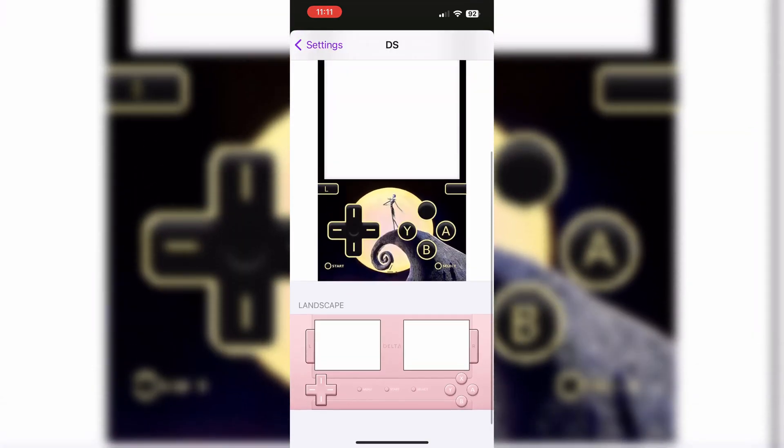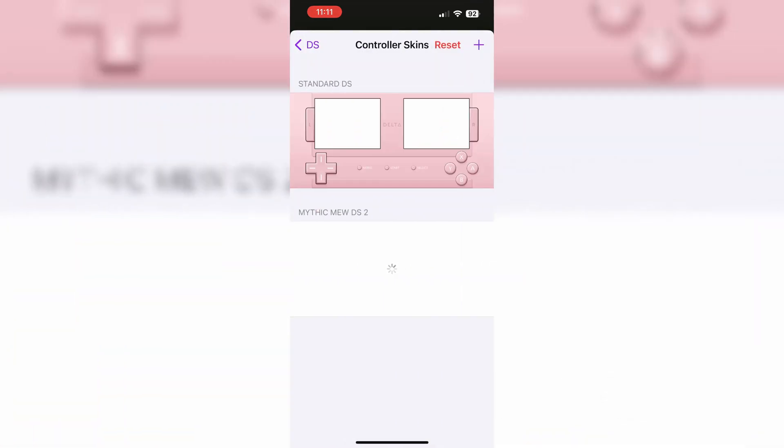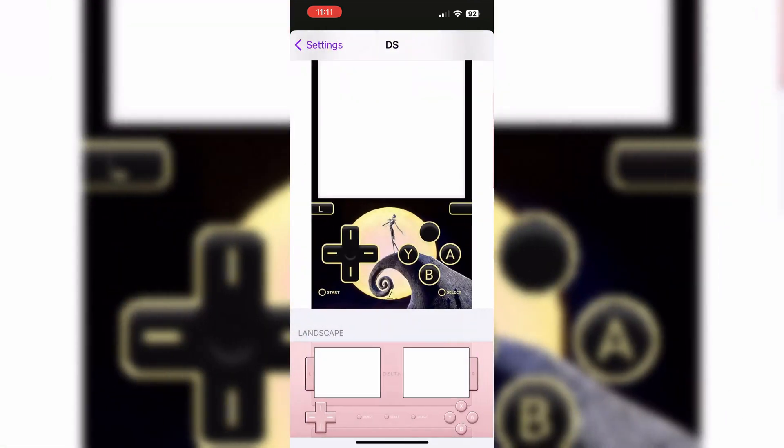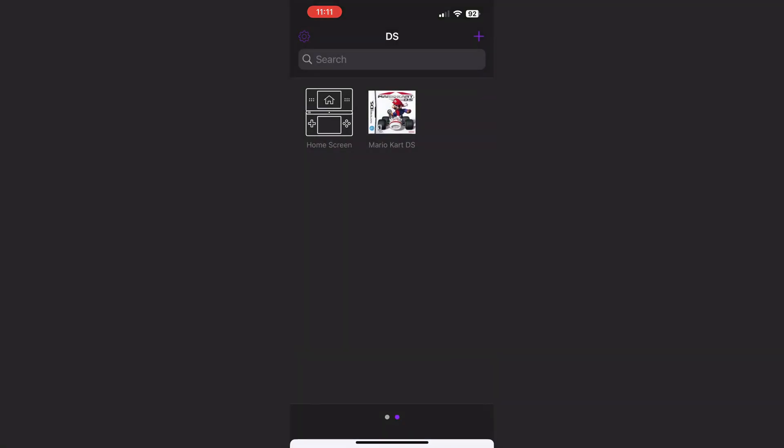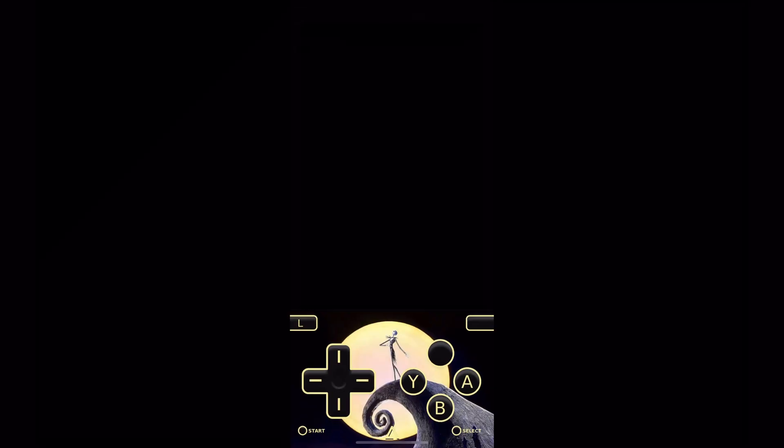Now choose the controller skin according to your choice and hit done on top, and start playing the game with your installed controller skin.